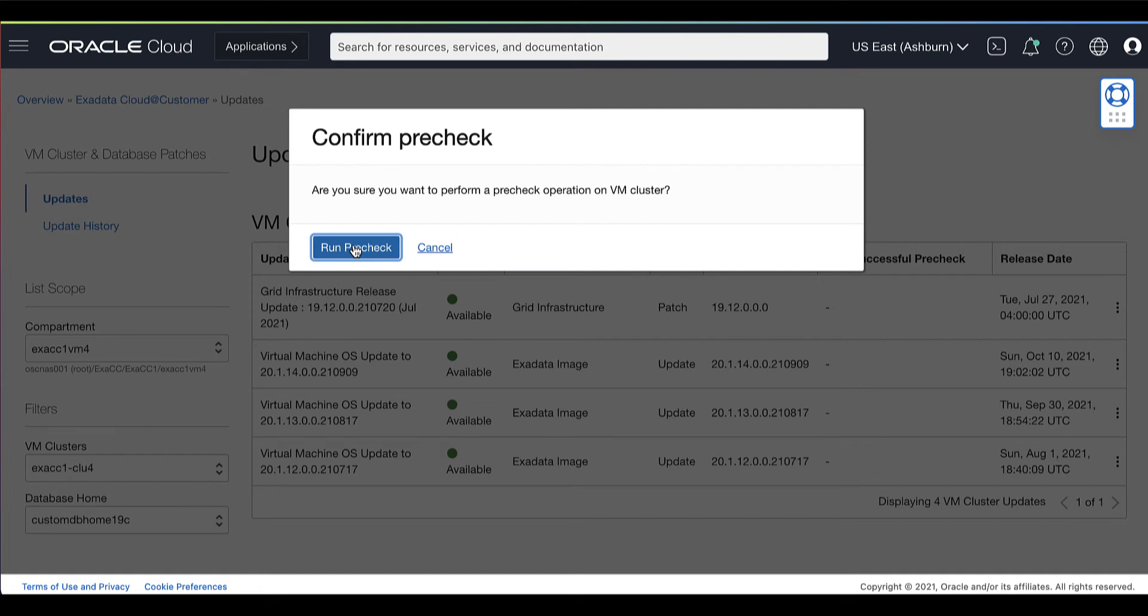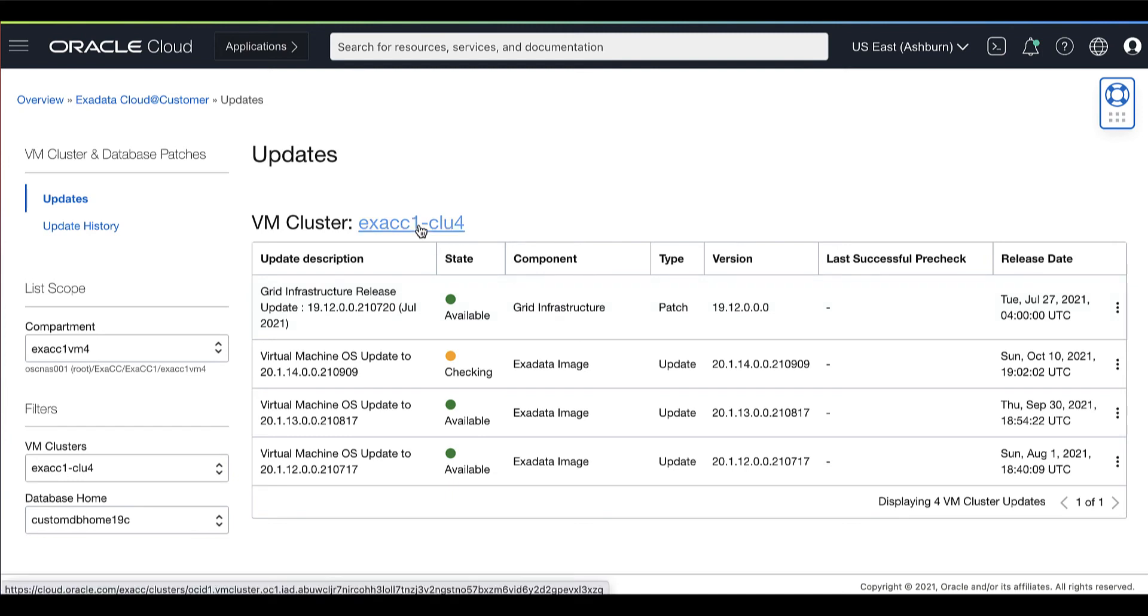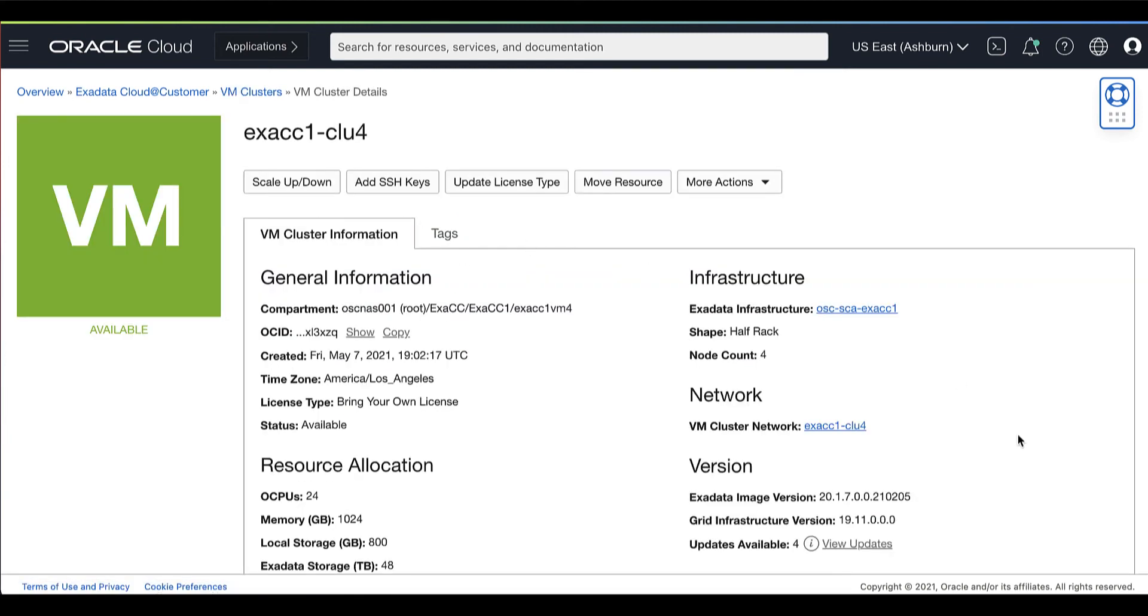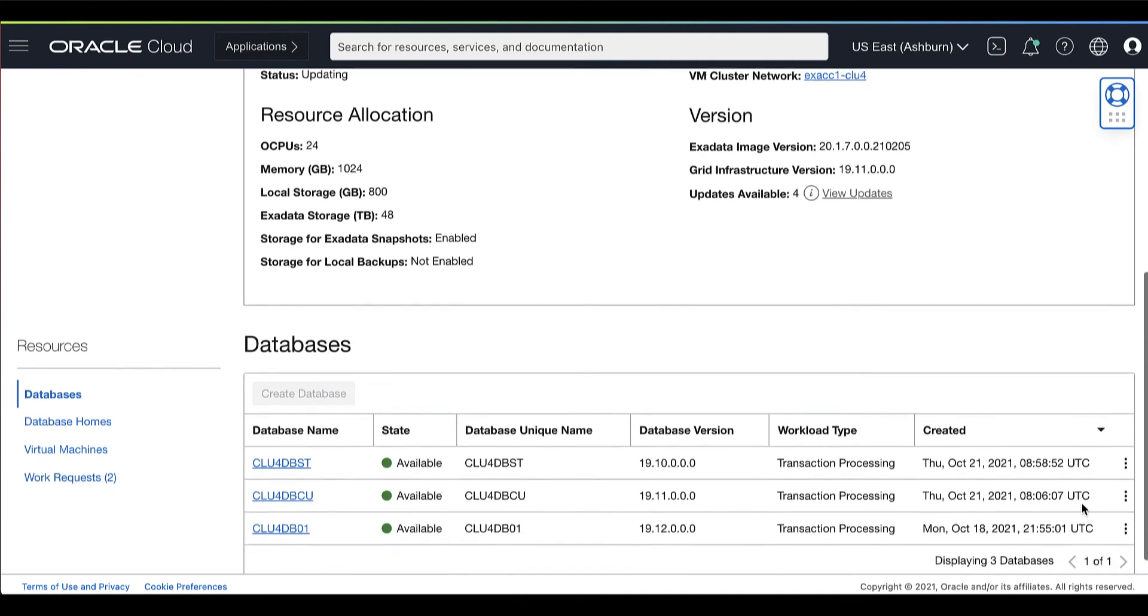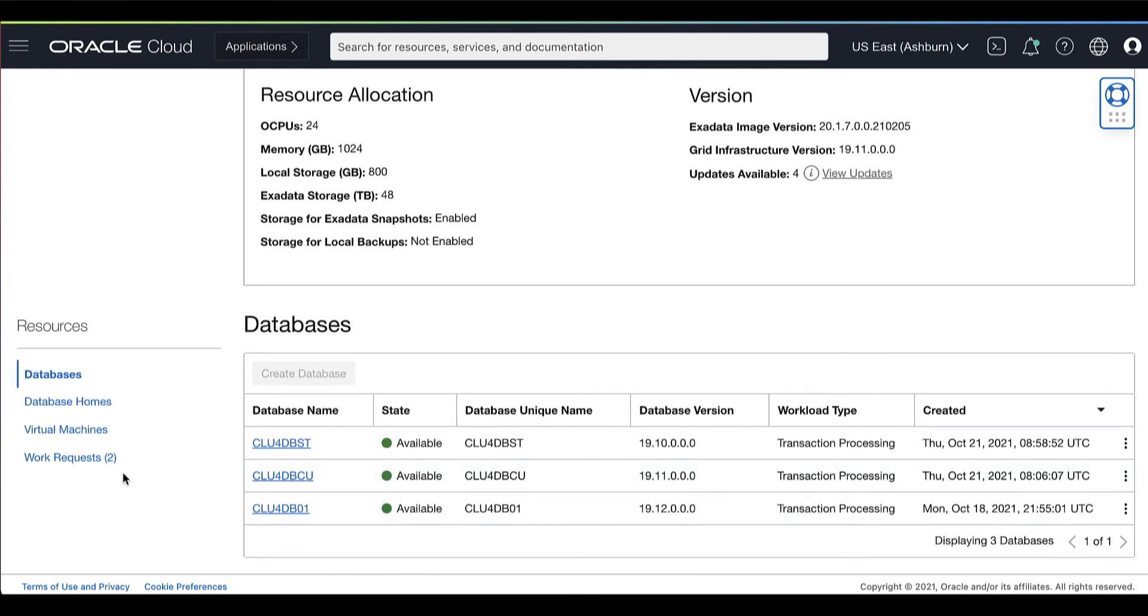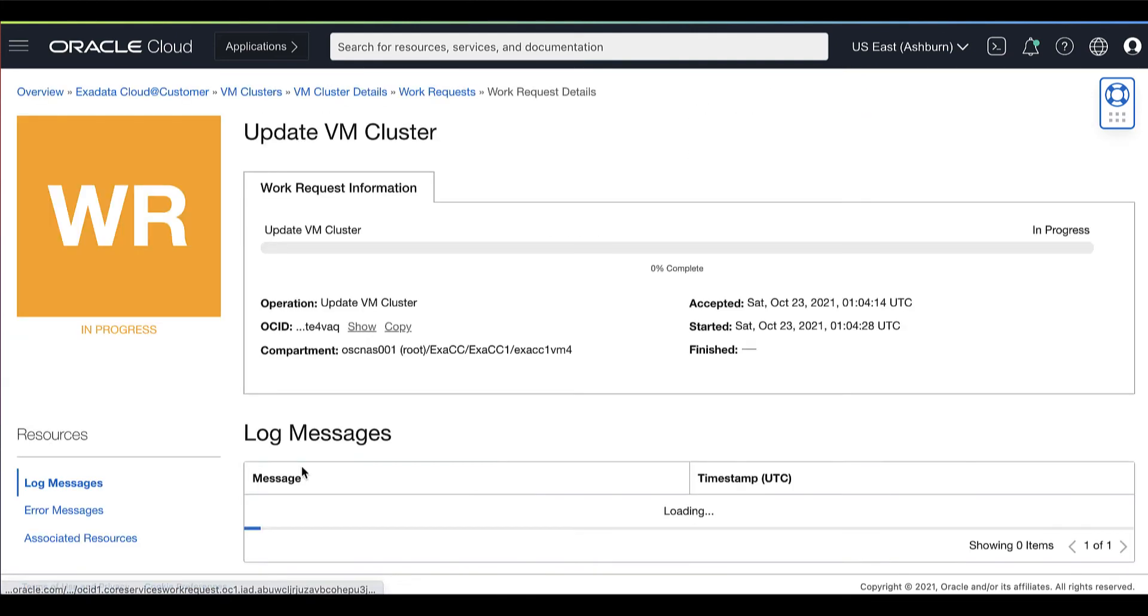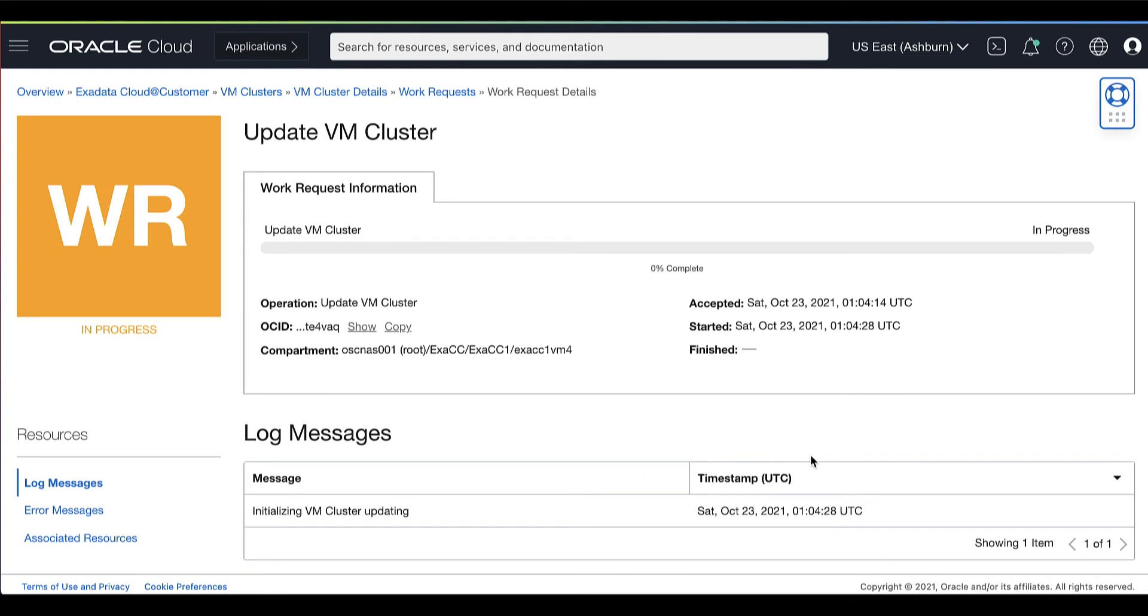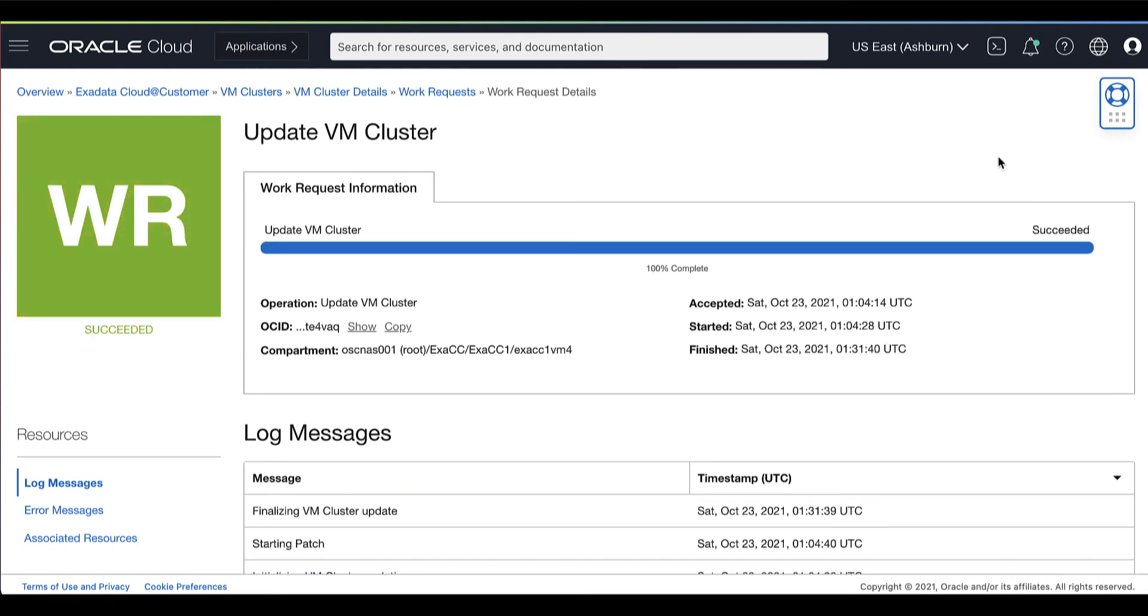Oracle highly recommends that you run the pre-check operation before you apply the patch. Running a pre-check will check the prerequisites to ensure that the patch can be successfully applied. You can monitor the progress of the pre-check operation process by going through the Work Request Details page. Then wait until the pre-check has completed successfully.